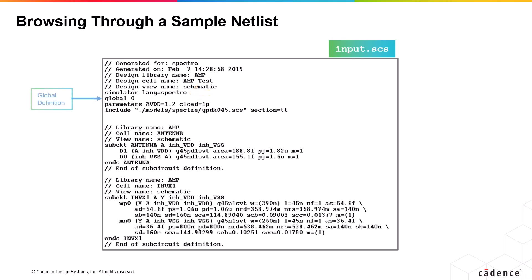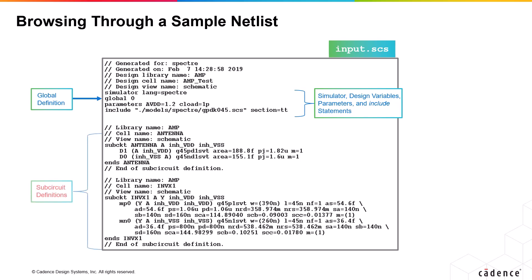Following it are the global statements, parameter definitions, and inclusion of model files for this testbench design. Below this, you have two subcircuit definitions with instance statements inside it.